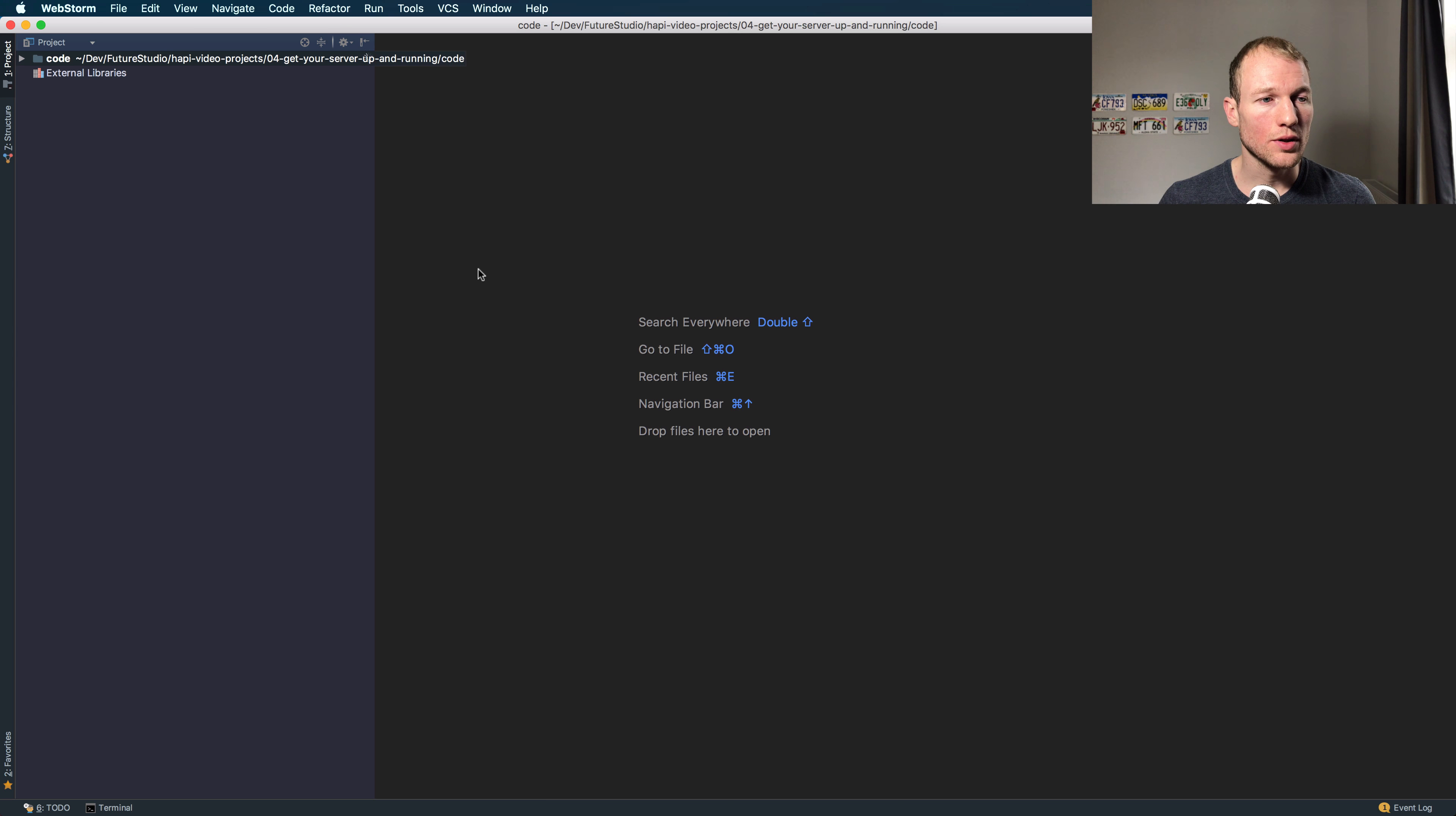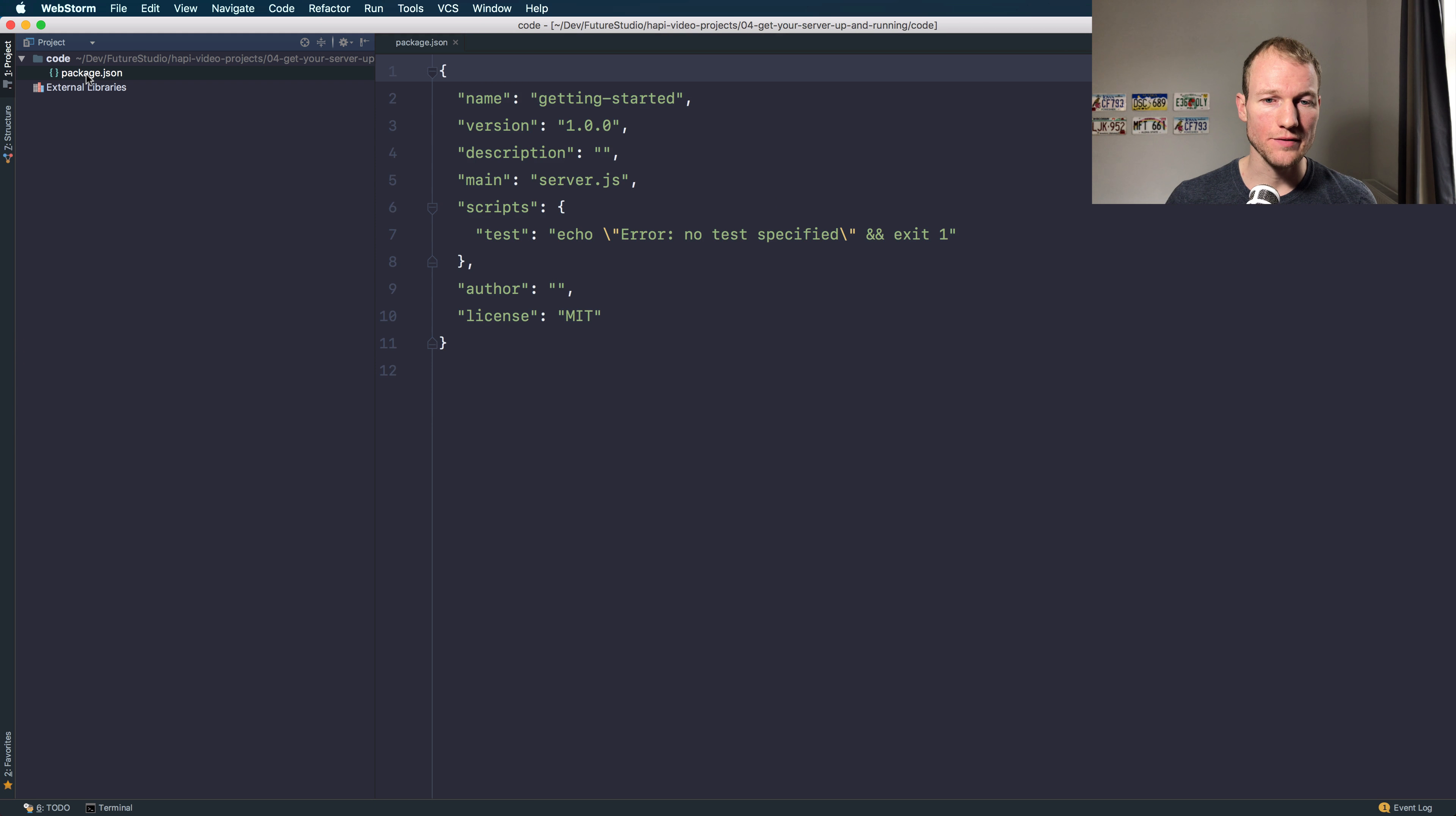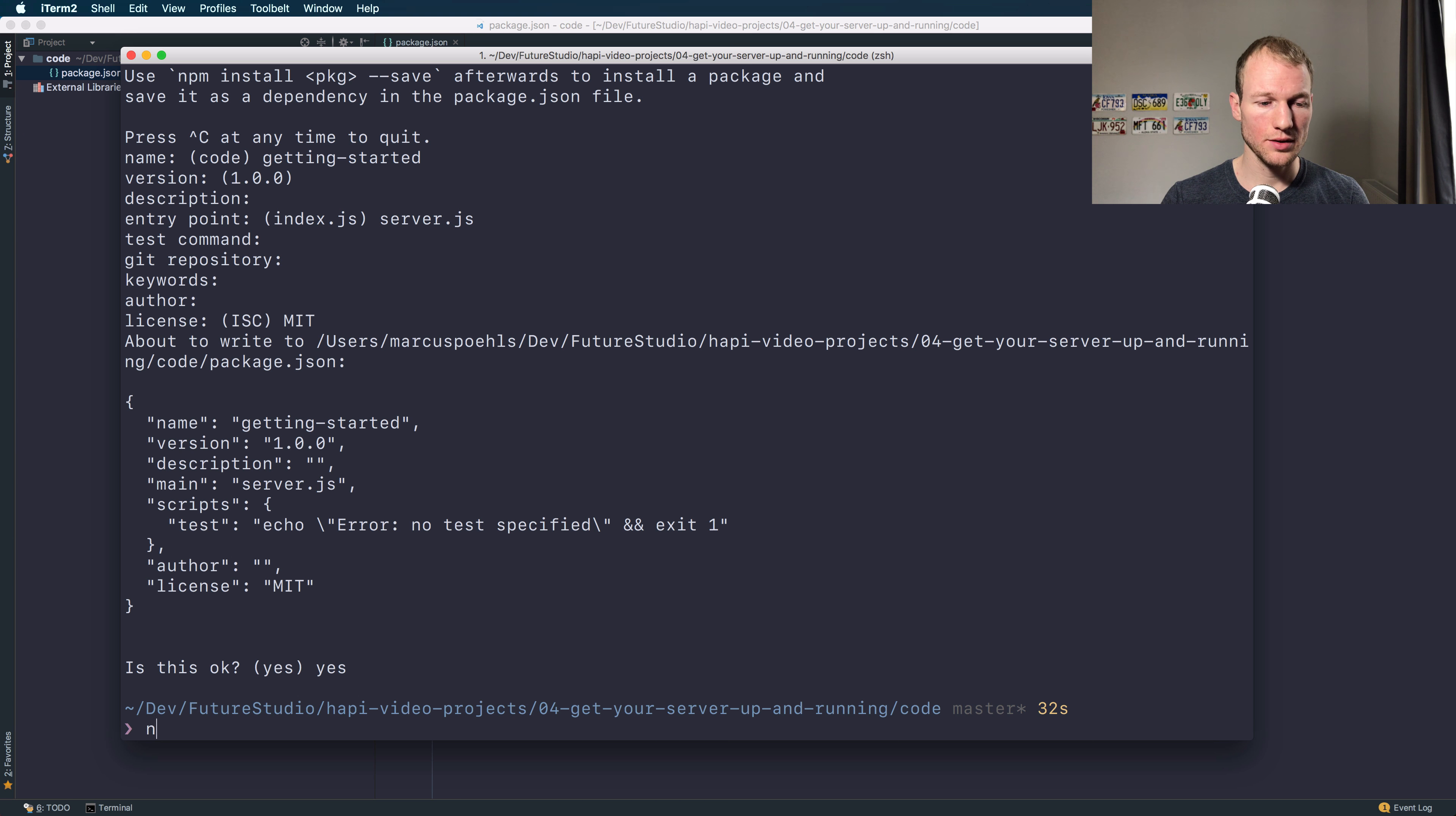I will jump to WebStorm. You can see that I've already opened the folder for the sample project, and you can see the package.json file that we have created previously.